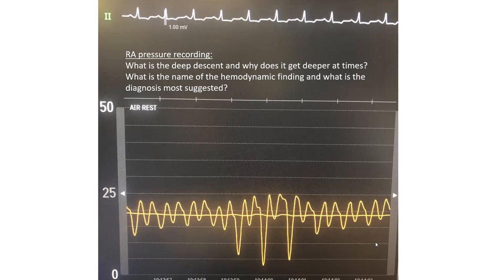And why does this happen? During inspiration, you have increased venous return to the right heart, which causes a propensity for the V wave to rise and the Y to become deeper. The bigger the V, the deeper the descent in early diastole via the Y descent. The V wave may not rise dramatically because the direct effect of negative thoracic pressure gets superimposed on that rising V wave, preventing it from rising in absolute value. But you will get a deep Y descent.